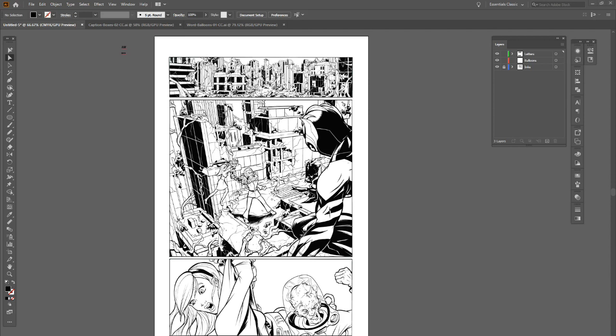Clip Studio Paint handles type pretty well, but I can't say much about its type features specifically. I did illustrate this page in Clip Studio Paint, exported it as a JPEG, imported it as a guide layer, and then I do the lettering in Illustrator before finishing up in Photoshop. I learned how to do digital lettering in Illustrator, I'm comfortable with it, so that's what I'm gonna do.